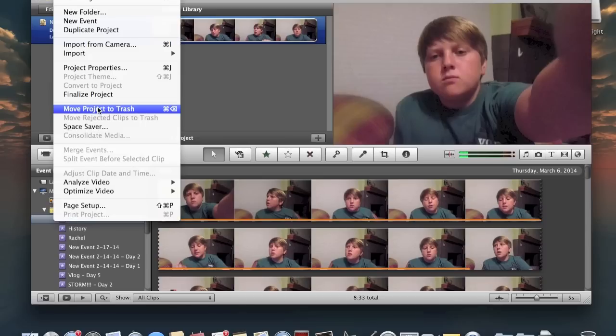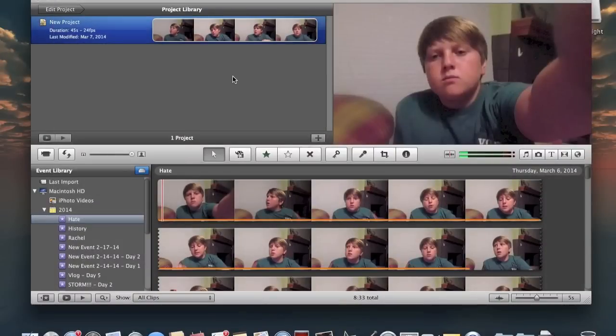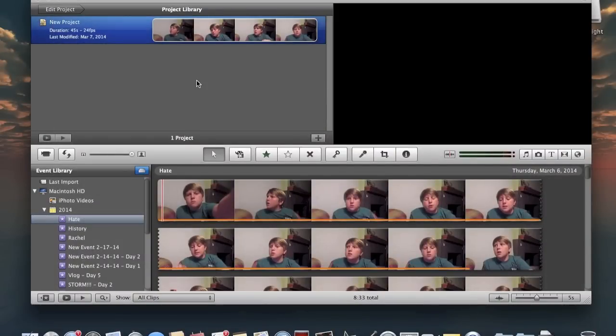There's also a keyboard shortcut if it's faster or more convenient for you. What you want to do is Command+Delete, and bam, it's gone.